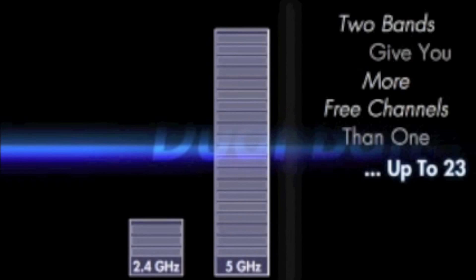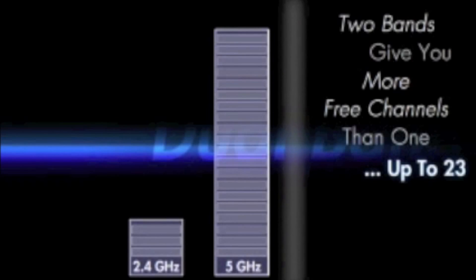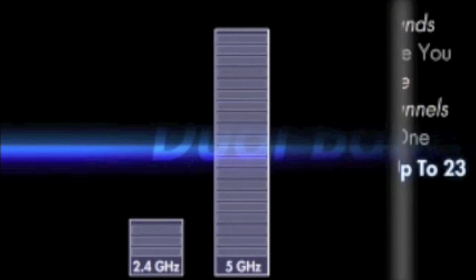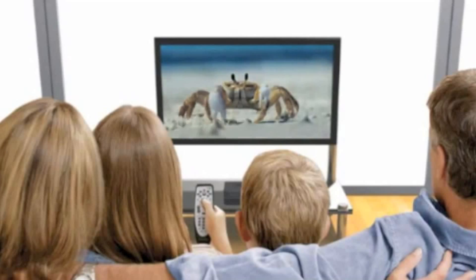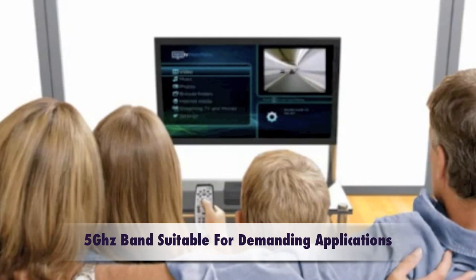Now the 5GHz band is a much cleaner channel, and with less devices sharing this channel, it also has less interference because it has 23 non-overlapping channels for transmission, which makes it suitable for applications that would be susceptible to packet loss, like your video streaming or gaming.